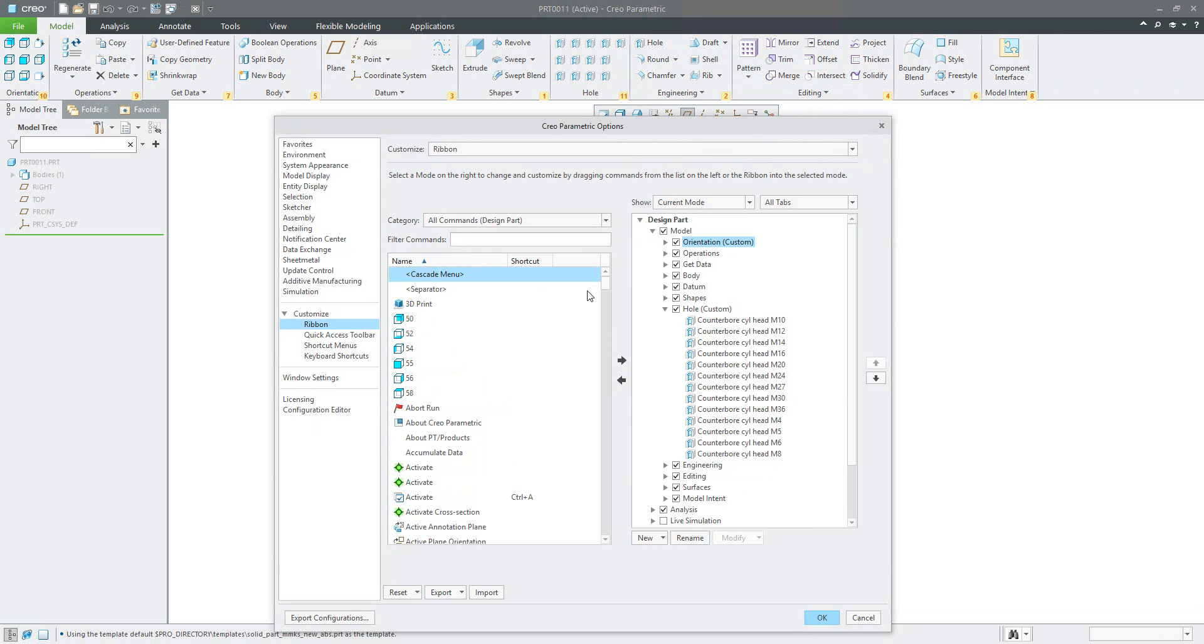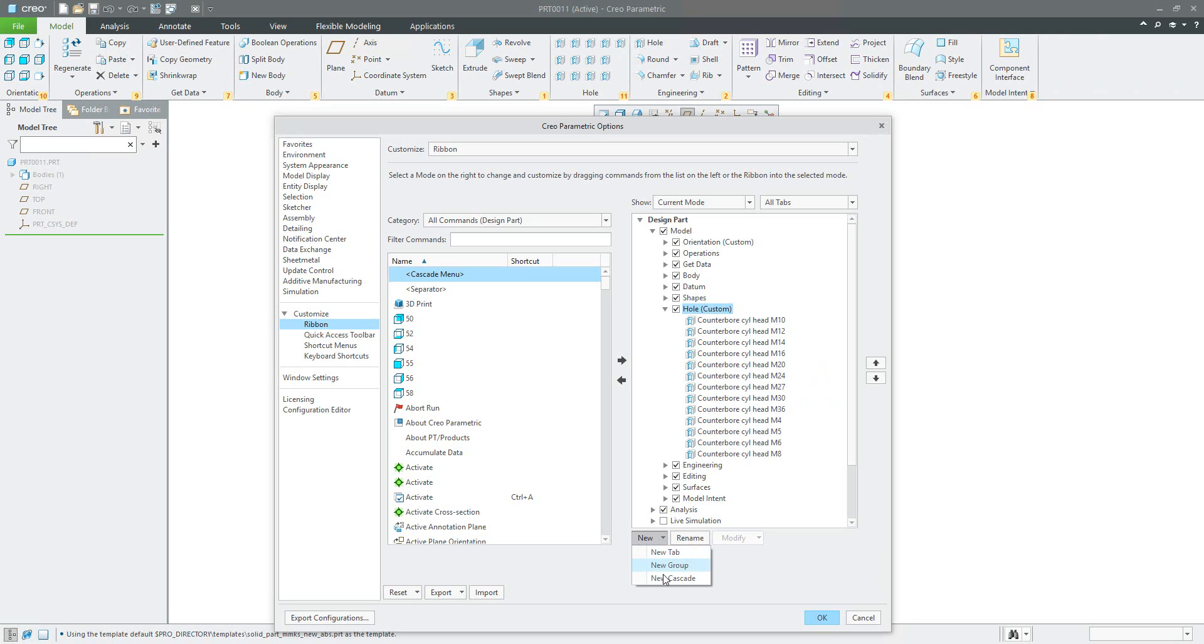If you will apply all necessary icons for all holes, please select the whole group and select new cascade.